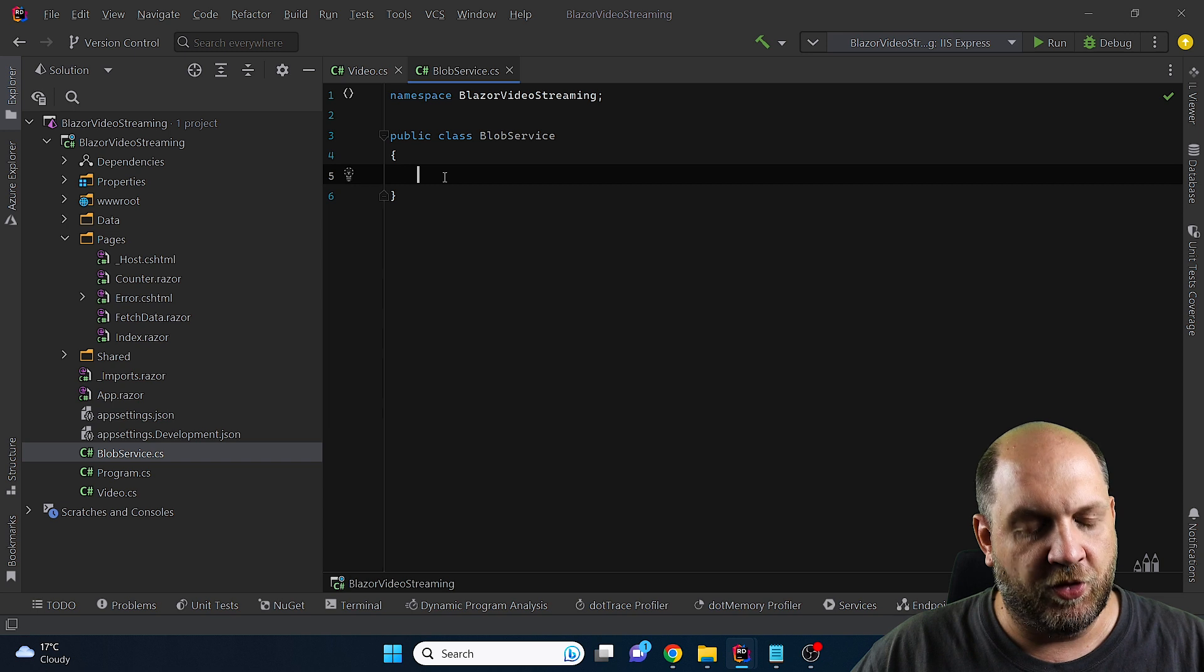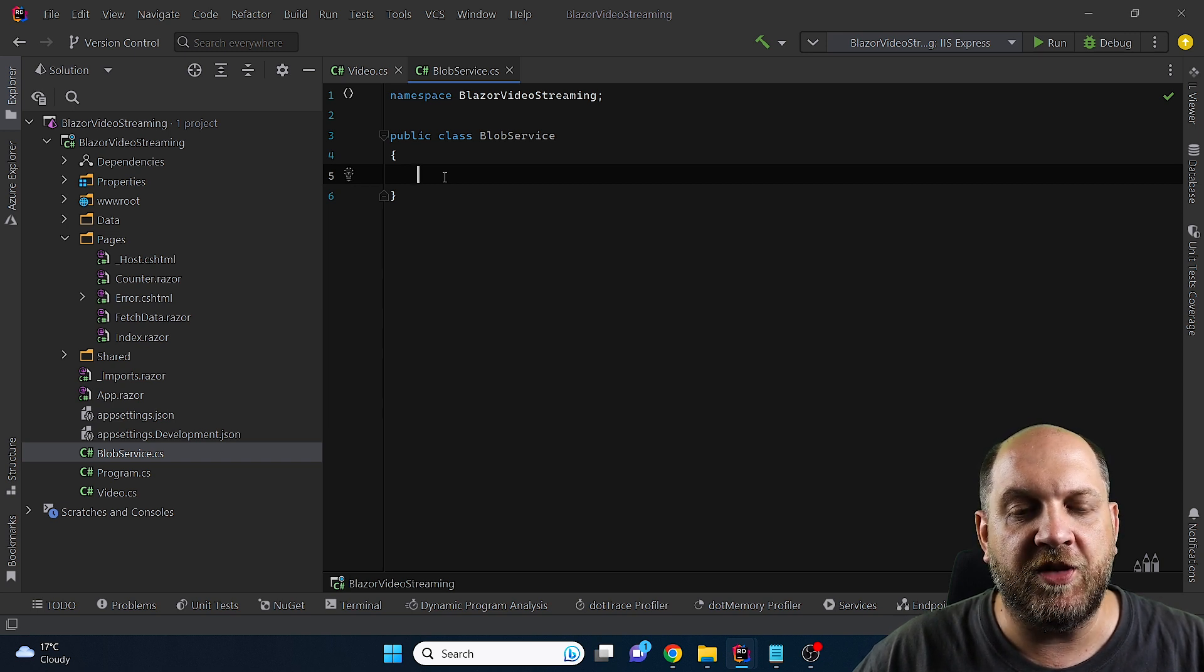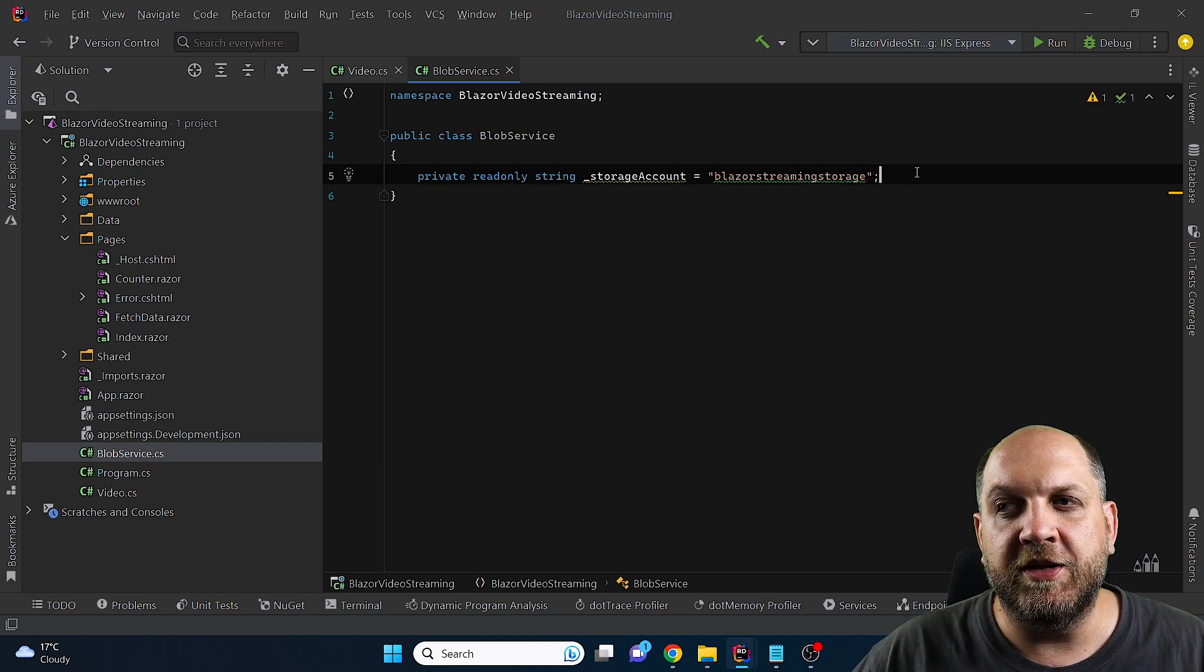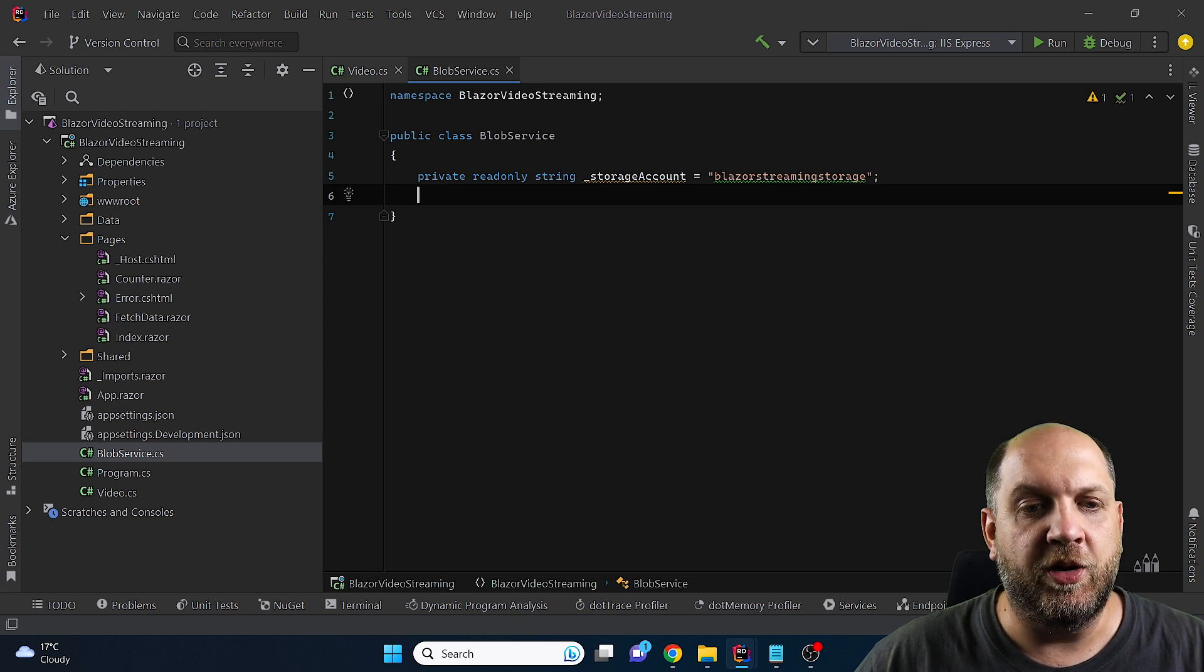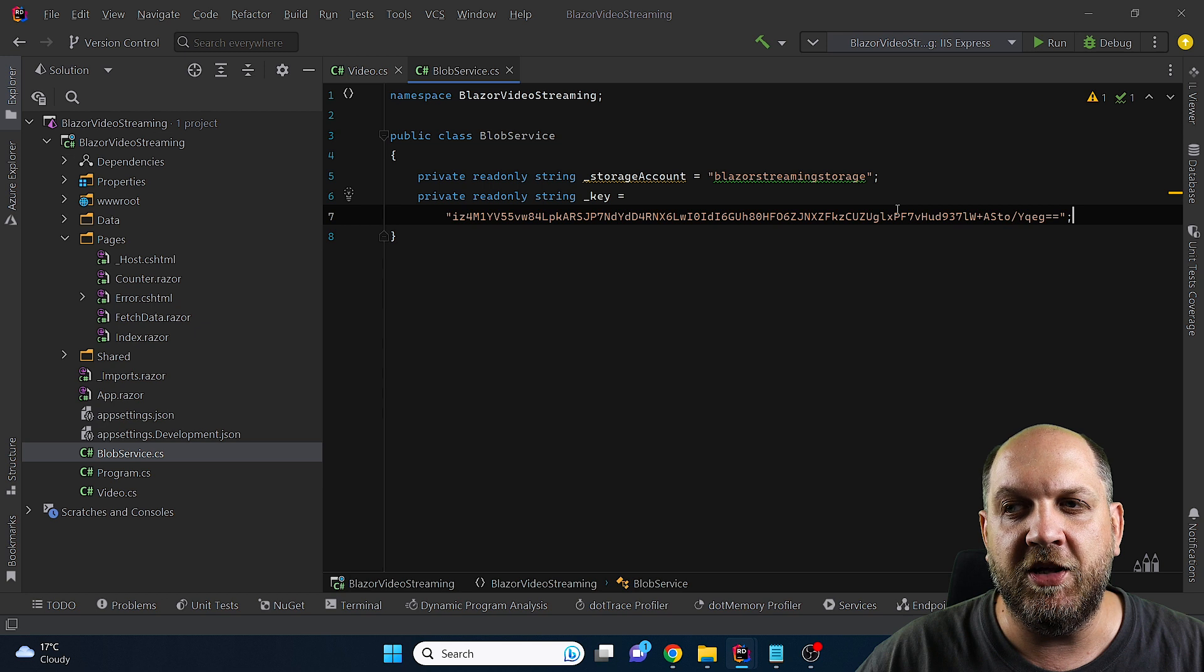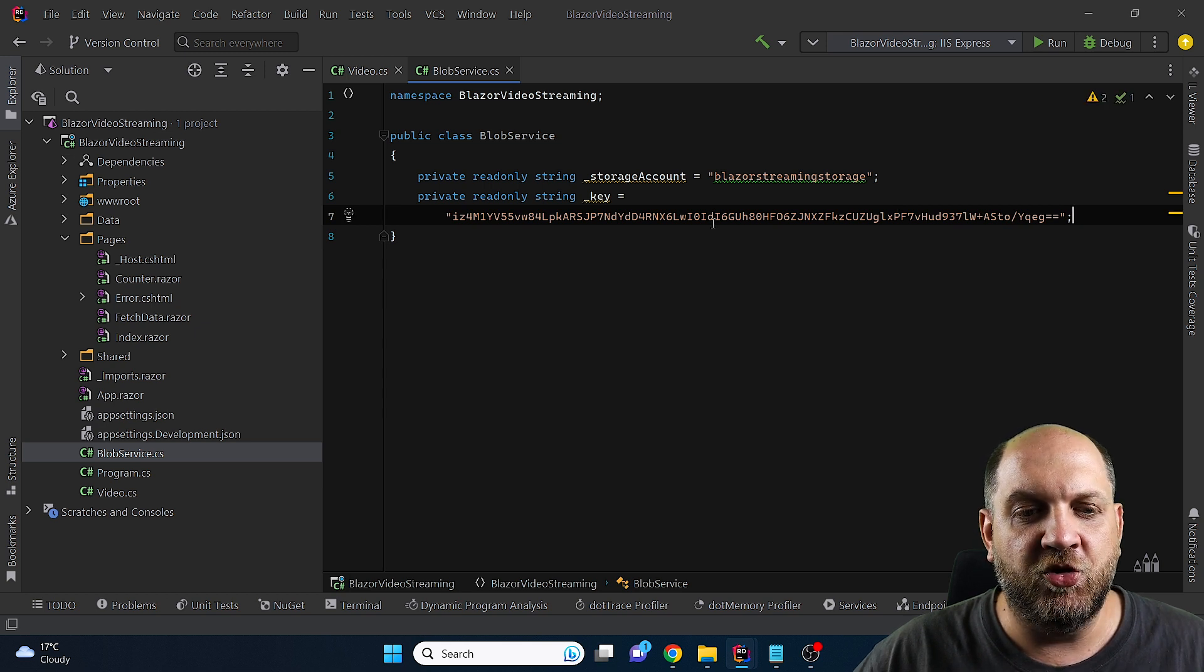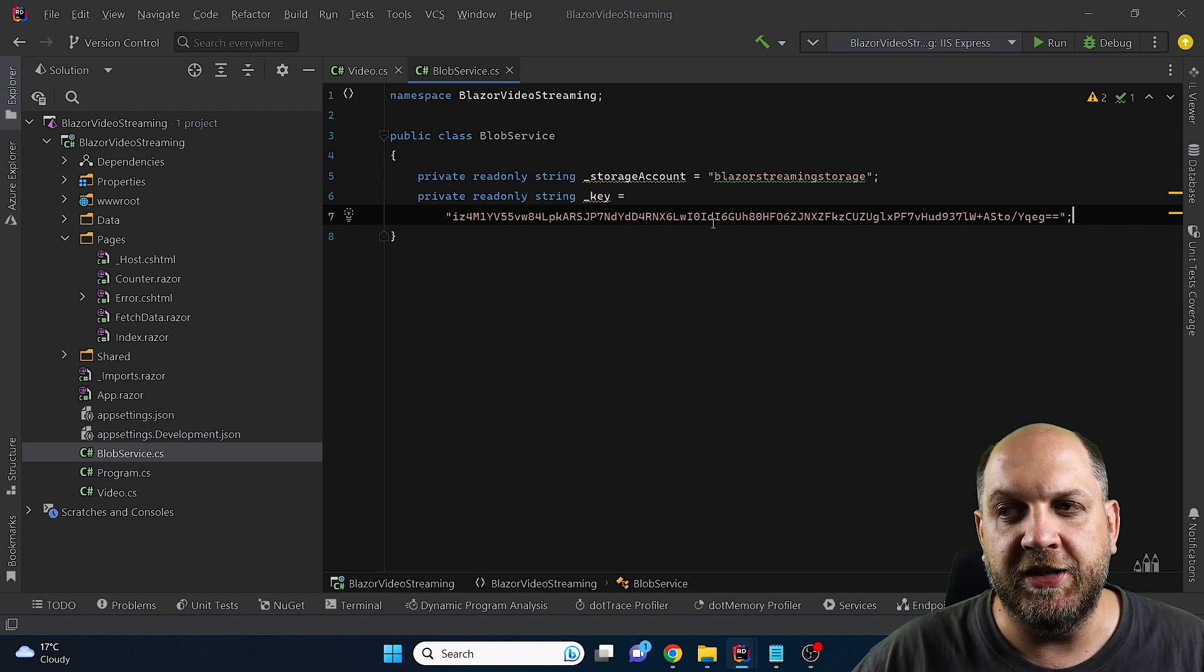So right now for this Blob service client I won't dwell too much on it, I will just instantiate it, use it and then make it work with Blazor. So first of all we'll need a storage account for that. For the purpose of this tutorial I will be following the simplest route to actually connect to this Blob storage that I have in Azure and I will use directly the key. And I will do this because by the time I will publish this video this Blob storage will be already deleted.